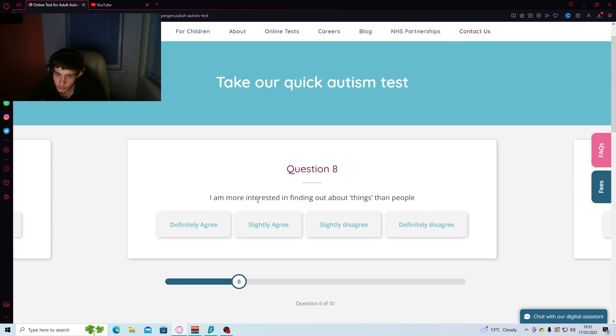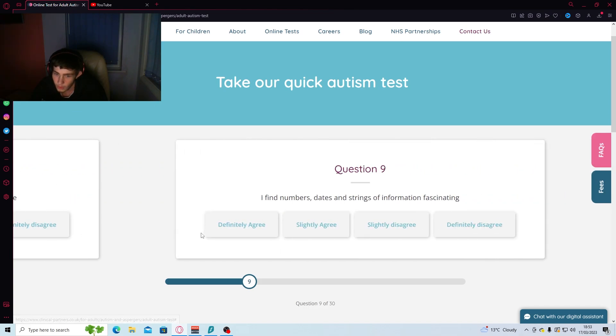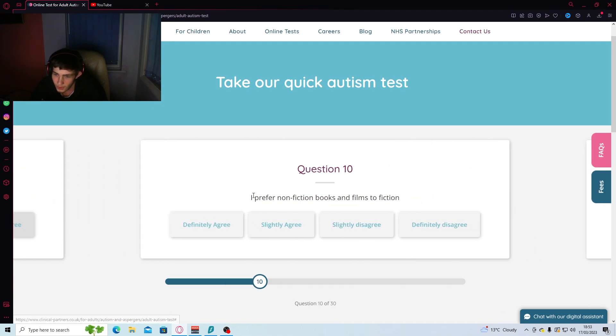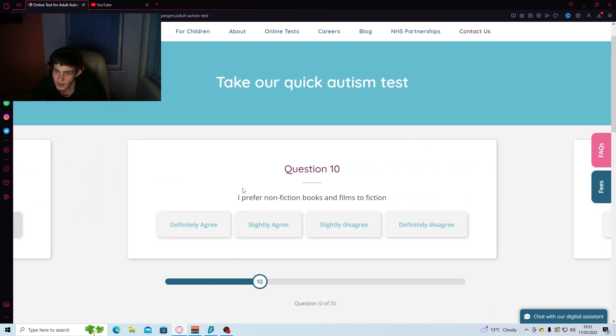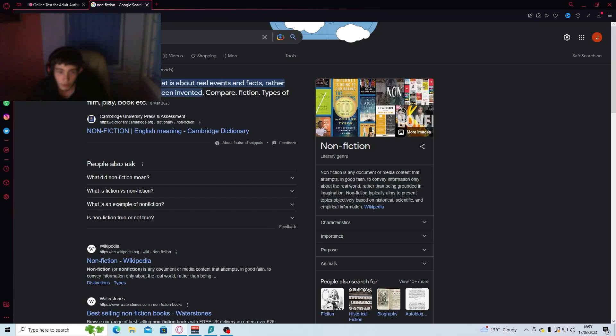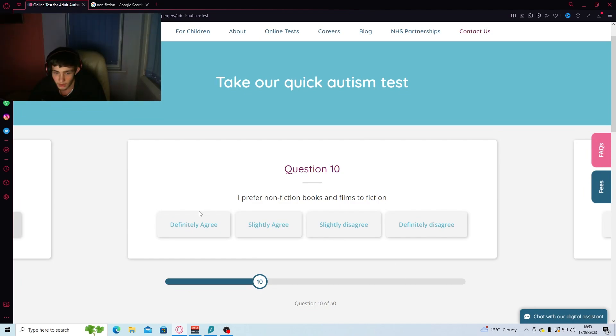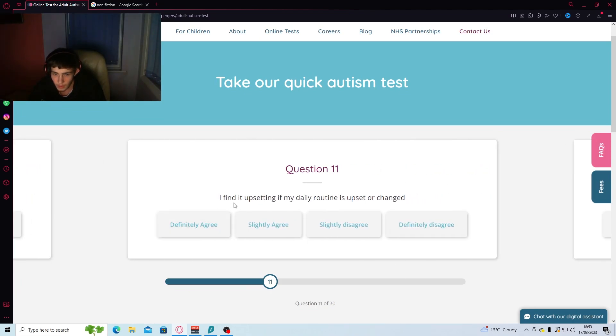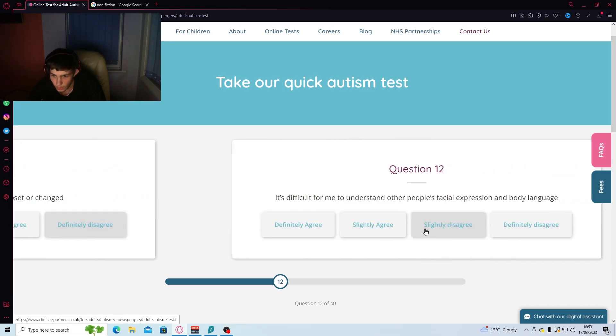I'm more interested in finding out about things than people. I'd agree with that. Find numbers, dates, and strings of information fascinating. Nope. I am terrible at maths. I prefer non-fiction. Is that the one that's like realistic? If I write in that is about real events, then yes. I find it upsetting if my daily routine is upset or changed. Nope.